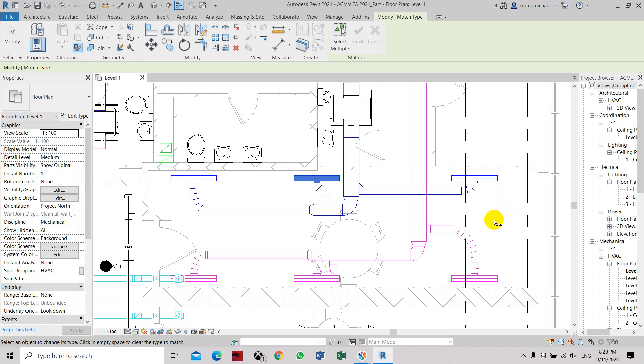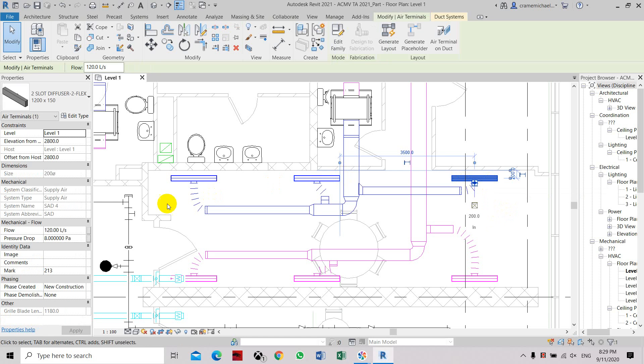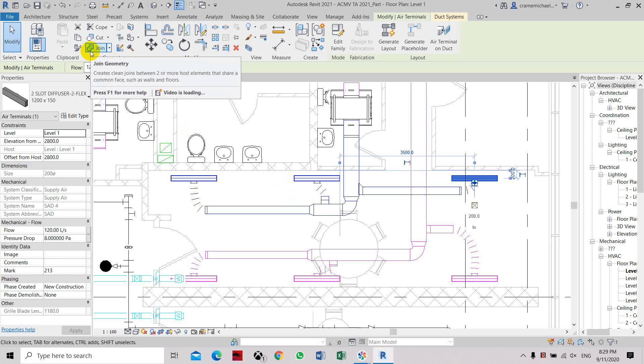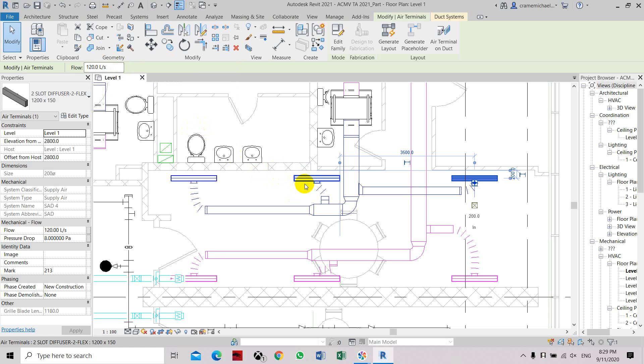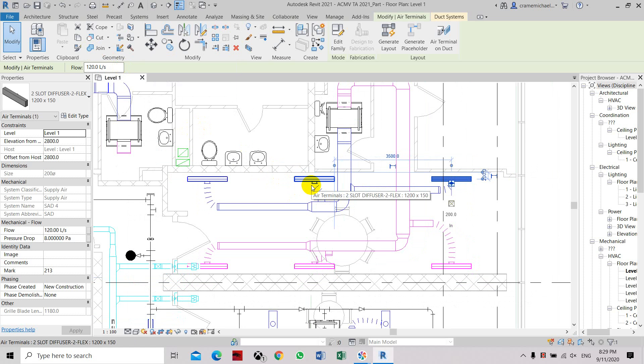Click escape twice. Now if you select the third grill, you can see under the airflow or mechanical flow, it's set at 120 liters per second. So there's two ways of doing it. Either you do it manually or you can use the match type properties tool if you have multiple grills that you need to set the airflow with the same capacity.